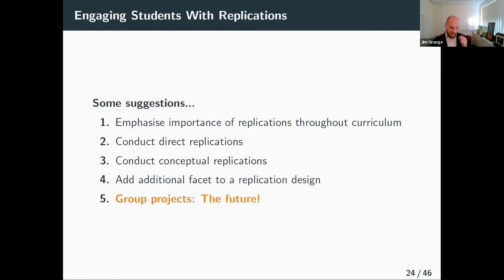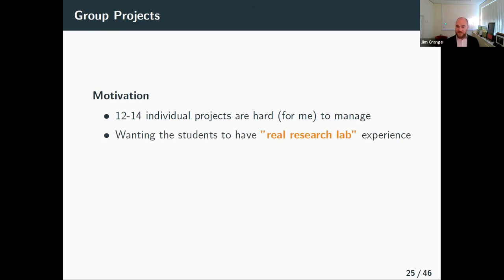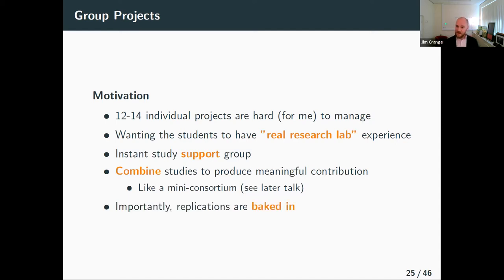The final approach — where I'm finding the most bang for my buck in terms of both student value and my value as a researcher — is having students work on group projects. The motivation is that large supervision loads are hard to manage: I had 14 independent studies going on and my mind couldn't keep up with all of them. I also wanted students to have a real research lab experience, sharing their research with others working on similar questions, which provides an instant study support group. Importantly, you get to combine studies to produce a meaningful contribution where replication is basically baked into the design.